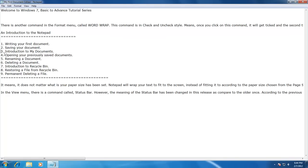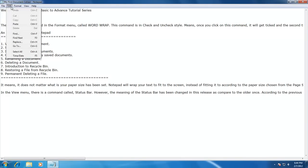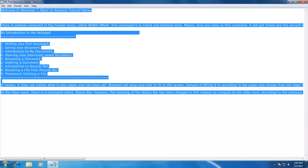Another command from the Edit menu is Select All. If you want to select the entire text from your file and your file consists of several pages, it could take some time to select it all manually. The shortcut is to click on Edit menu and then click on Select All. In a second, the entire text of your file will be selected, and you can then cut, copy, delete, or do whatever you want.